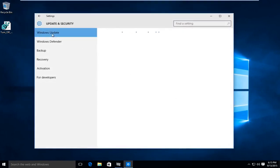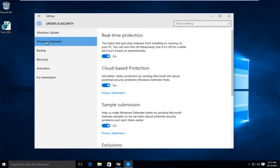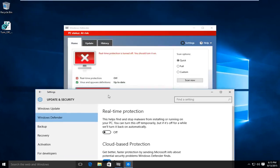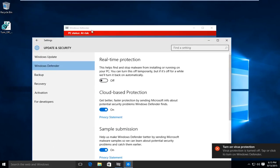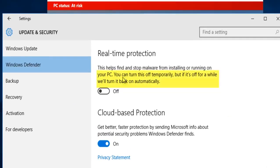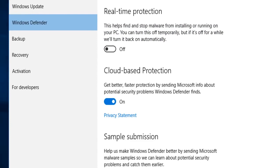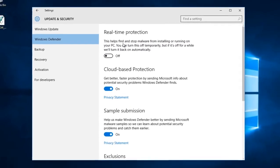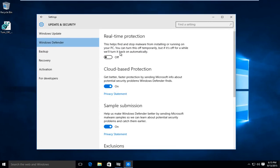If you go into the system settings, under Update and Security, and then underneath the Windows Defender tab and you disable real-time protection, it's really not going to permanently disable Windows Defender. If you read into it, it says you can turn this off temporarily, but if it's off for a while it will turn back on automatically. If I disable Windows Defender, I would want to keep it disabled as long as I deem necessary.